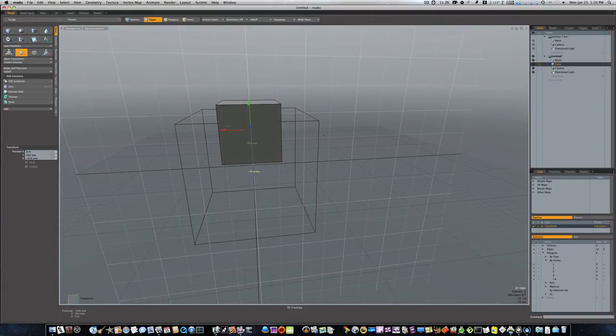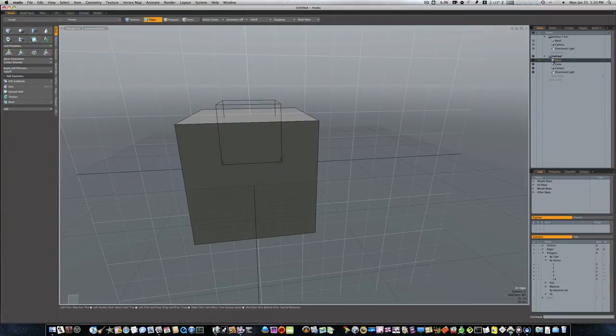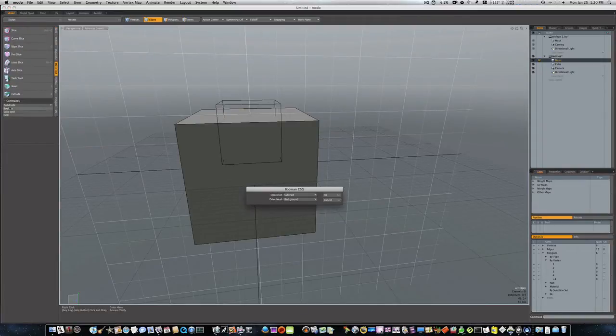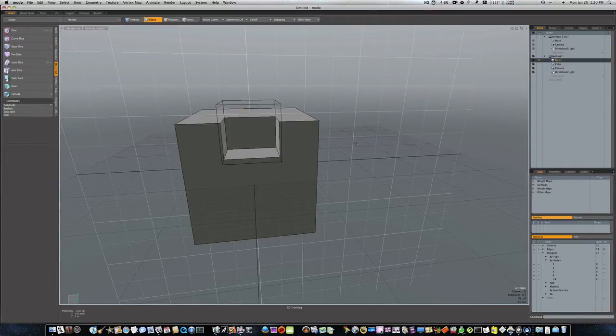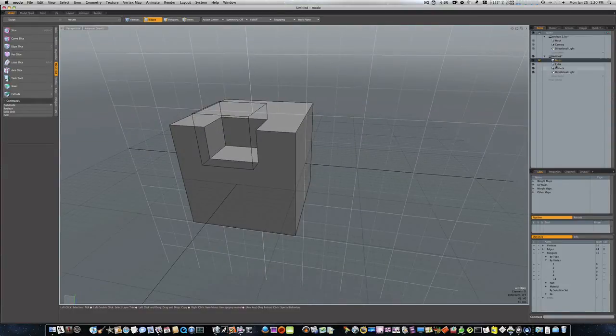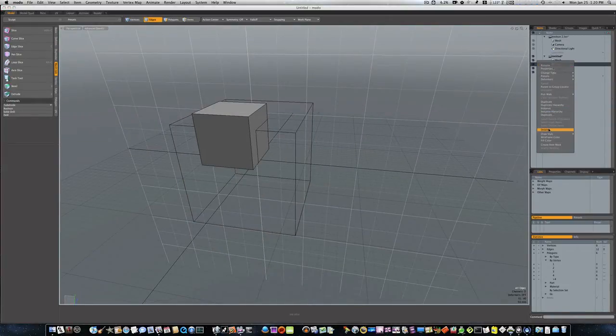Now we have our two meshes set up for our boolean. Let's select our top mesh or the foreground mesh. Remember the bottom mesh is the background mesh. We'll go to mesh, edit, boolean, subtract. And now as you can see we can go ahead and get rid of our cube we made to make our cut with.